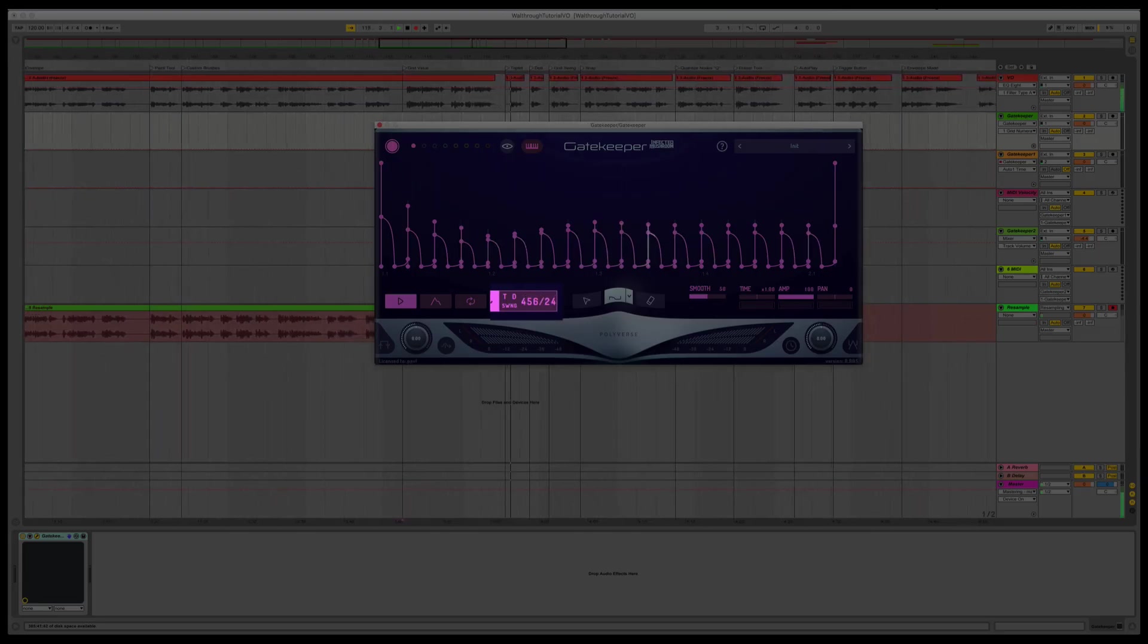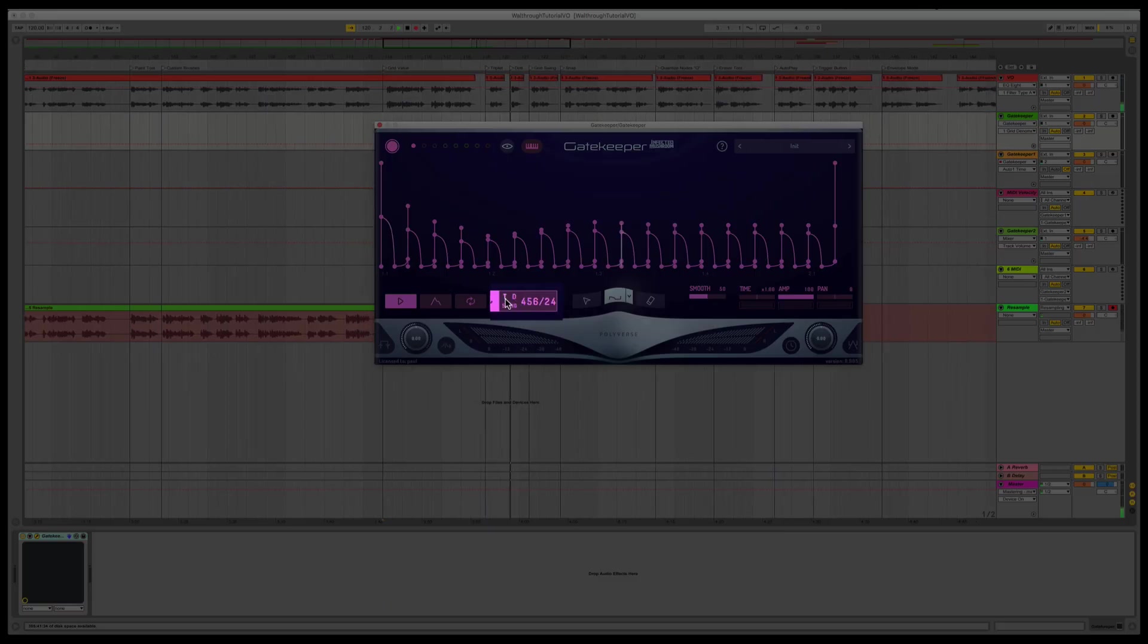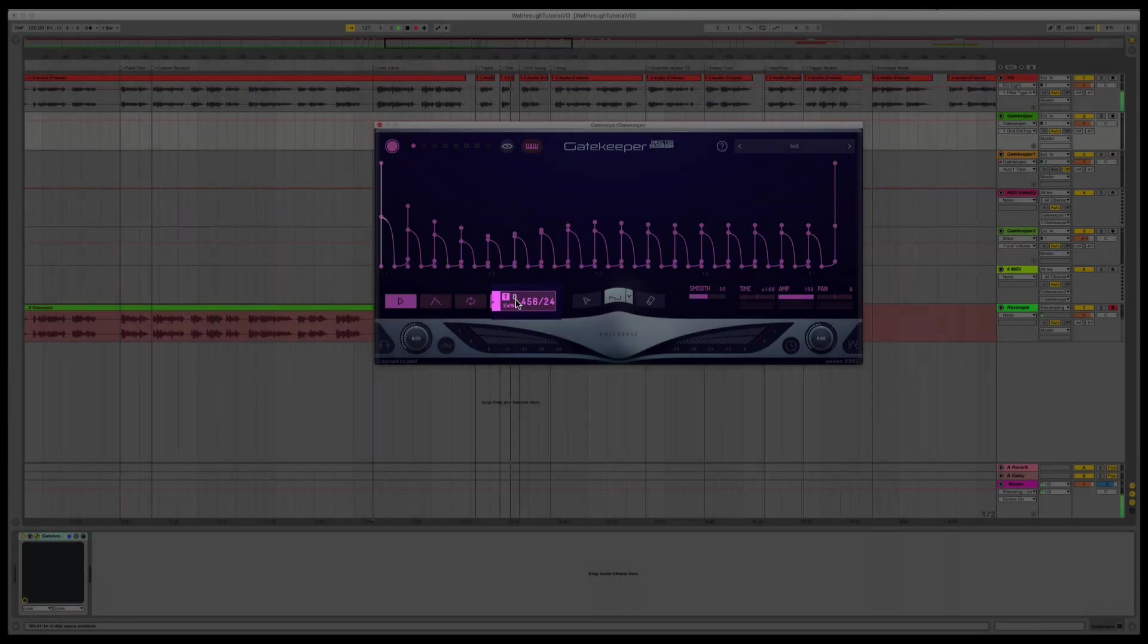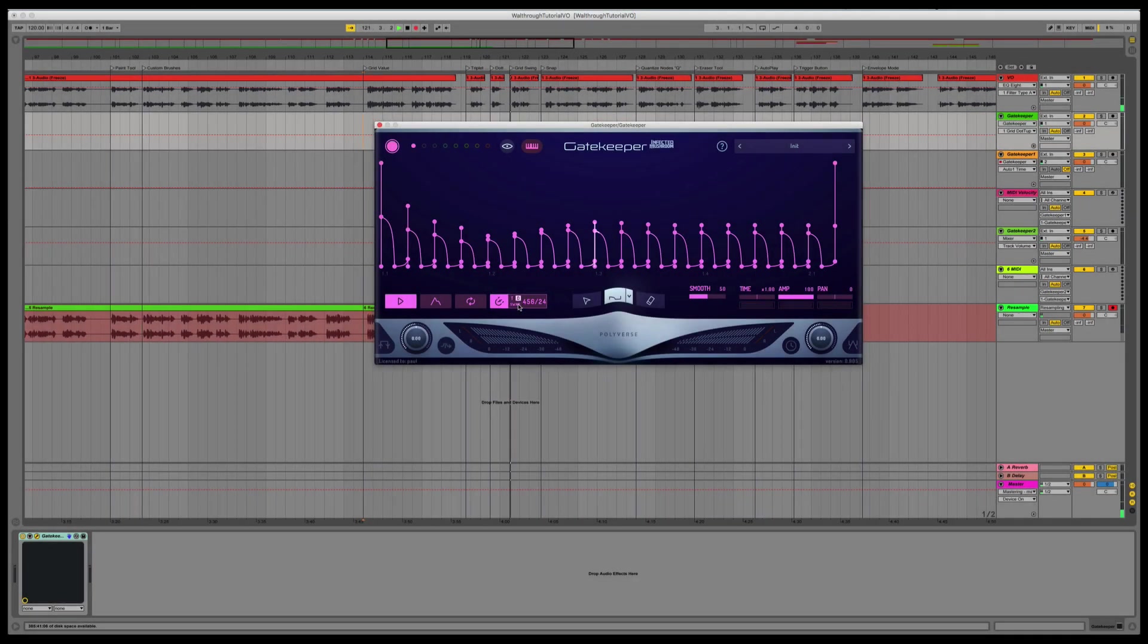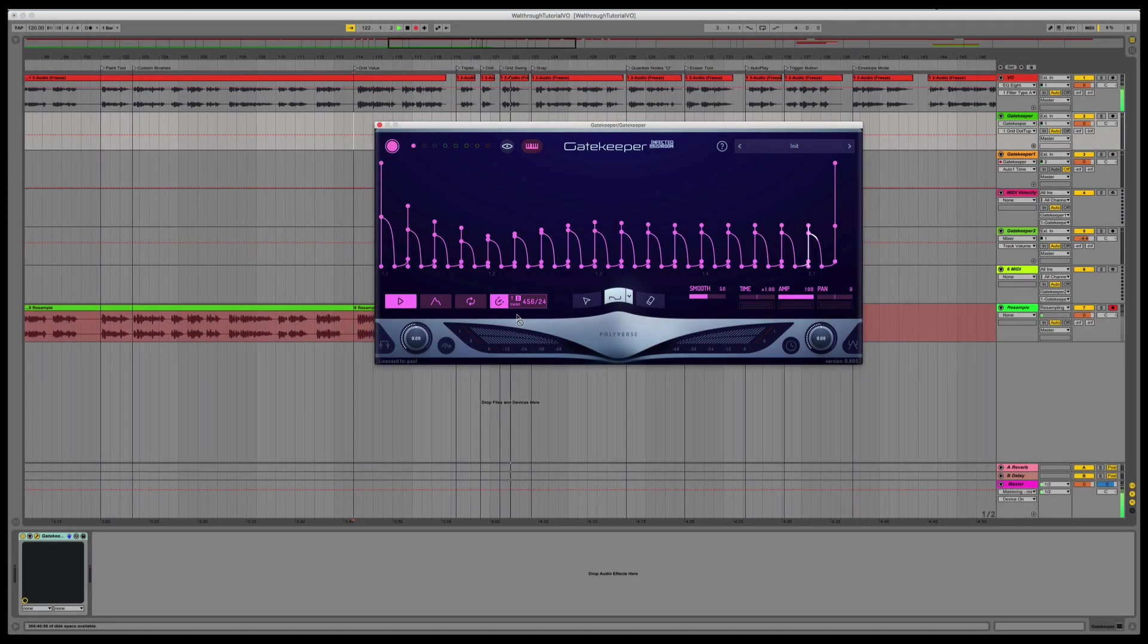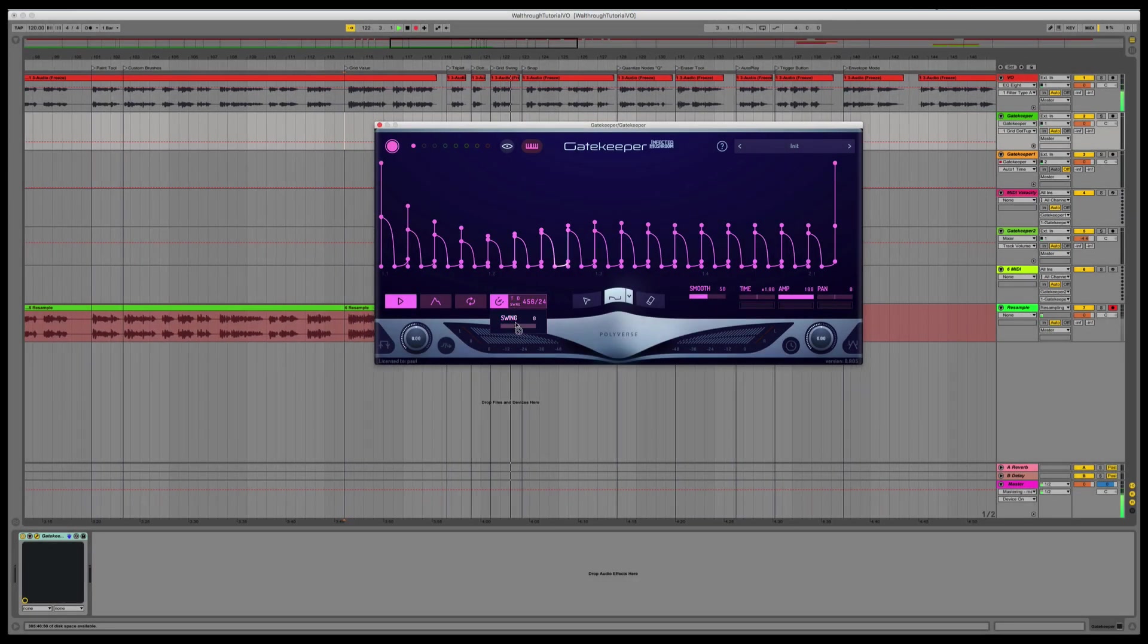T makes a triplet grid. D is for dotted. A grid swing is also available.